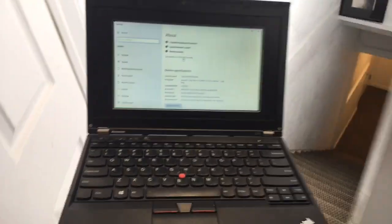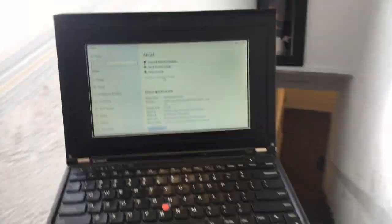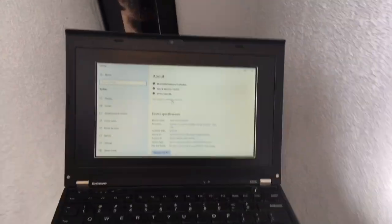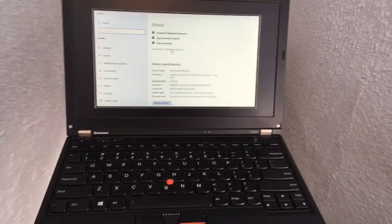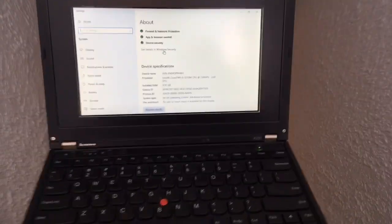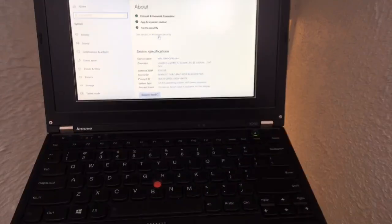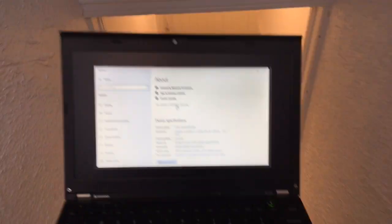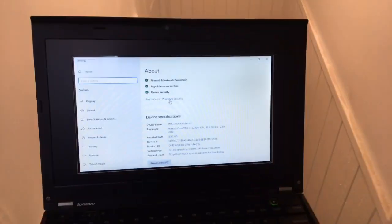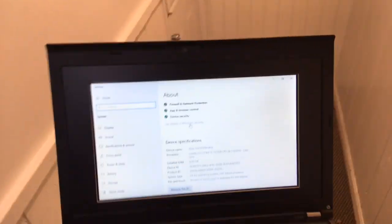Alright, today we're going to be playing a game of guess which ThinkPad this is. I'll just get to the chase here - this is an x230 laptop, pretty decent machine. I got 8 gigs of RAM in here.